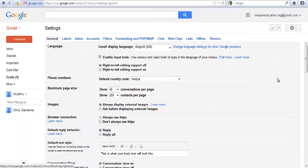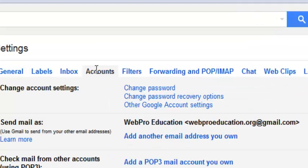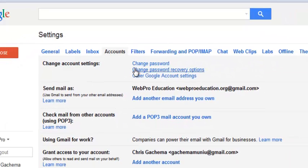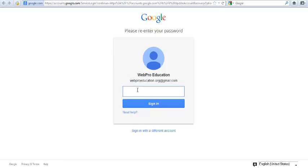On the settings page, go to the Accounts tab. Under the Accounts tab, there's an option that says 'Change password recovery options.' You're going to click on that. Even if you didn't have password recovery options before, you can set them now. Gmail will ask you to sign in again.